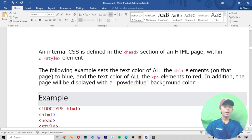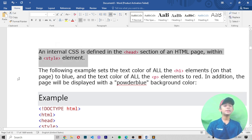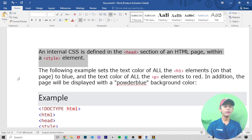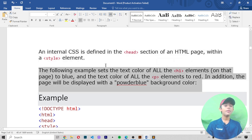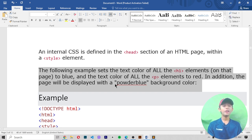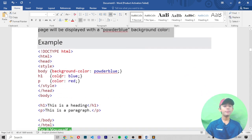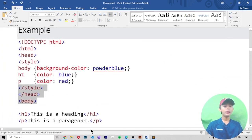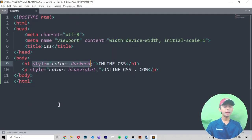Now let's talk about internal CSS. Internal CSS is used to define a style for a single HTML page. Internal CSS is defined in the head section of an HTML page within the style element. The following example sets the text color of all H1 elements on that page to blue, and the text color of all P elements to red. In addition, the page will display with a powder blue background color.